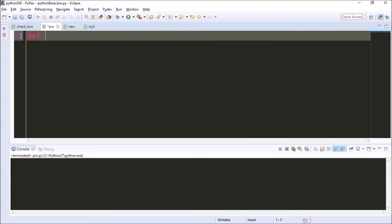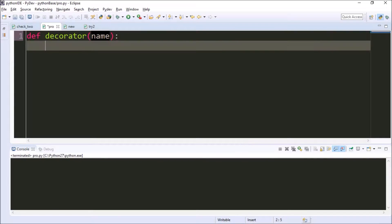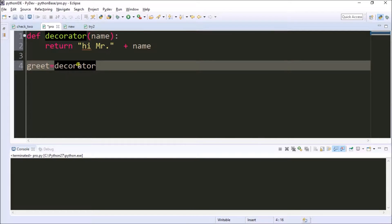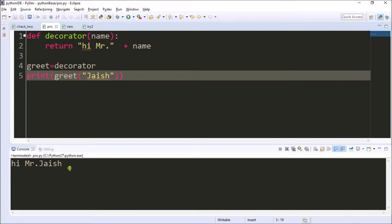I'm having one method which is called Decorator. Inside the method I'm passing a parameter as name. Inside the function I'm returning a string 'Hi Mister' then with the concatenation of name. Now going back to the main function, here I'm creating one variable and assigning the Decorator method to it. Now the Decorator method will be assigned to 'great'. I'm passing a parameter as string 'Jayish'. The output is: Hi Mr. Jayish.